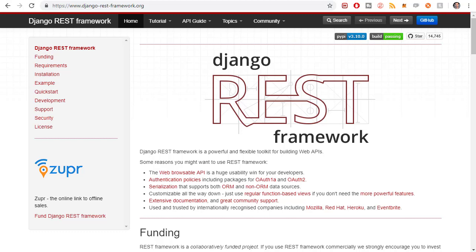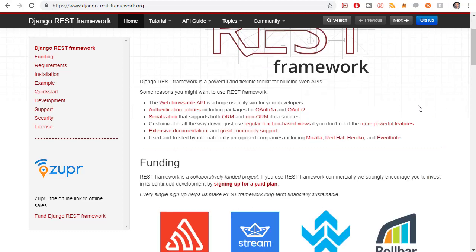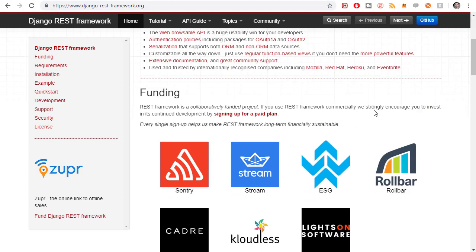In this video, we are going to set up the Django REST Framework. So it's an open source project, if you didn't know.